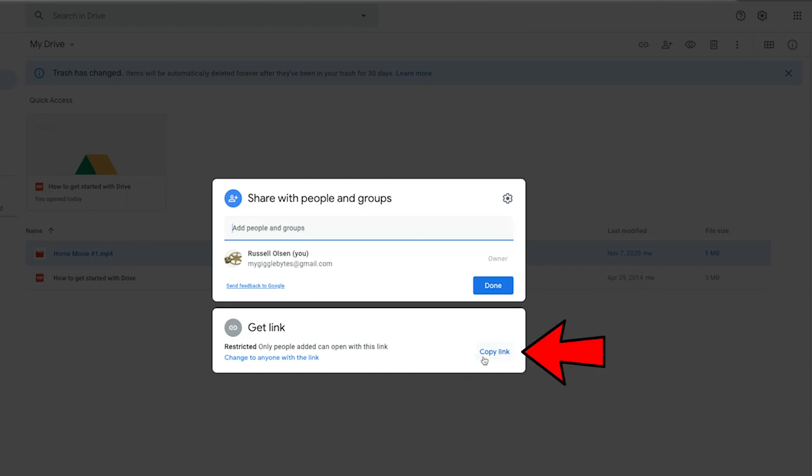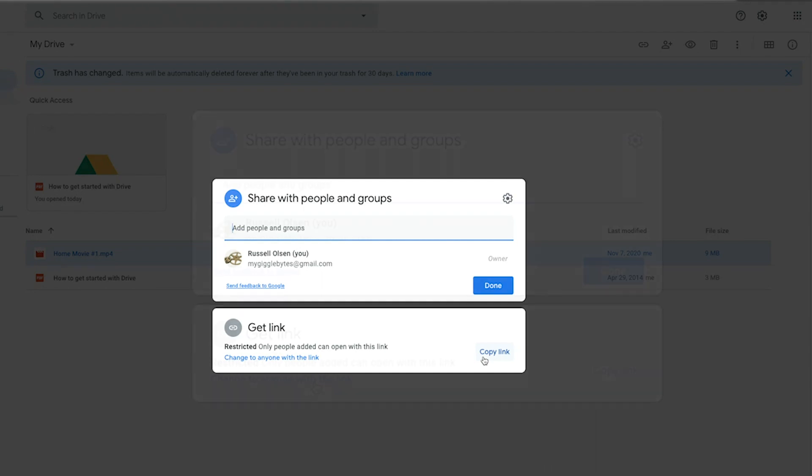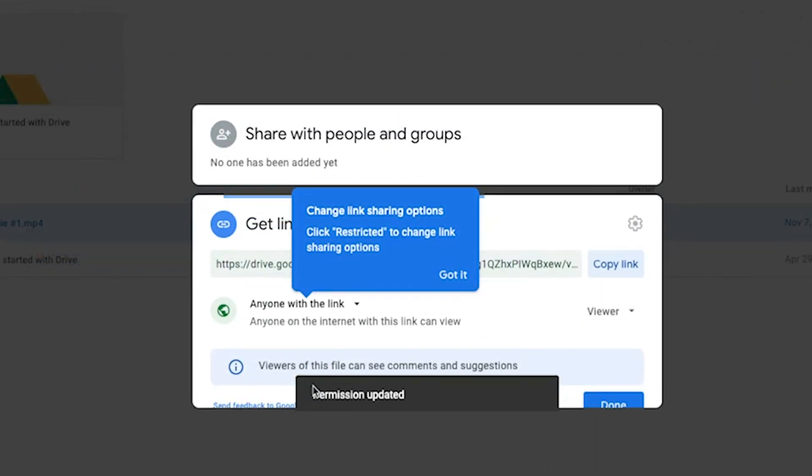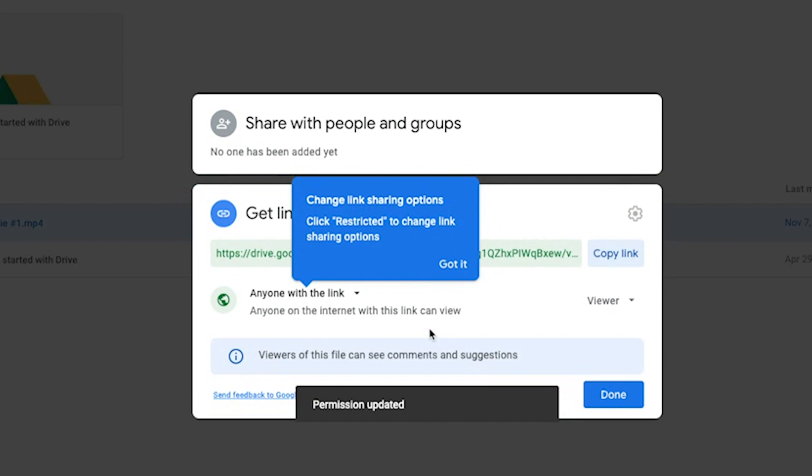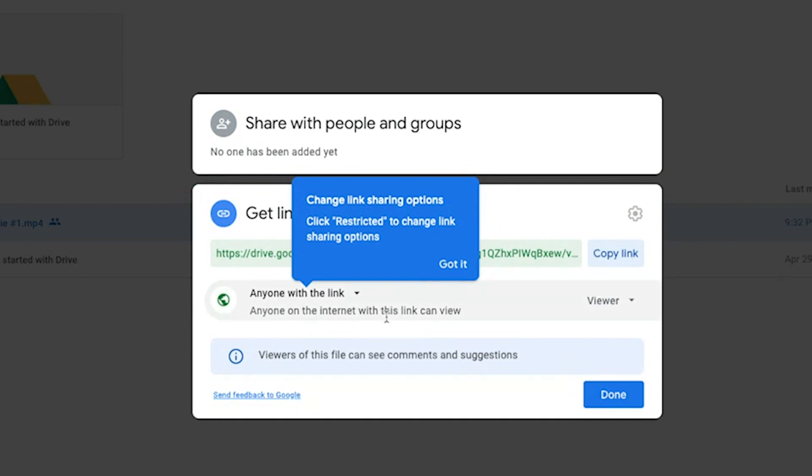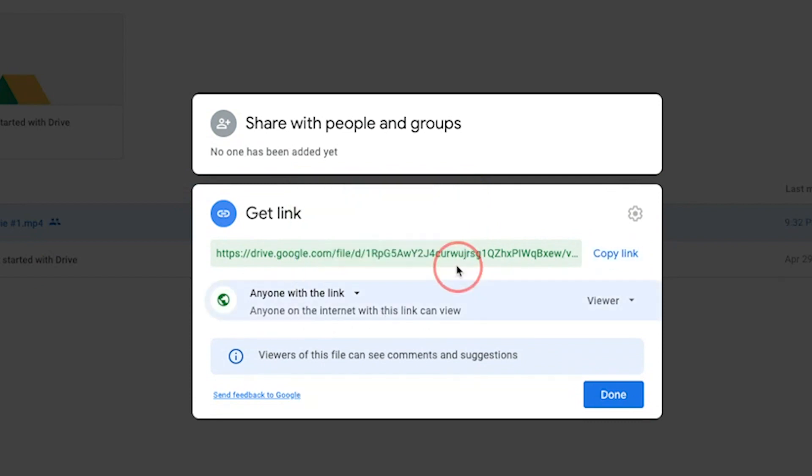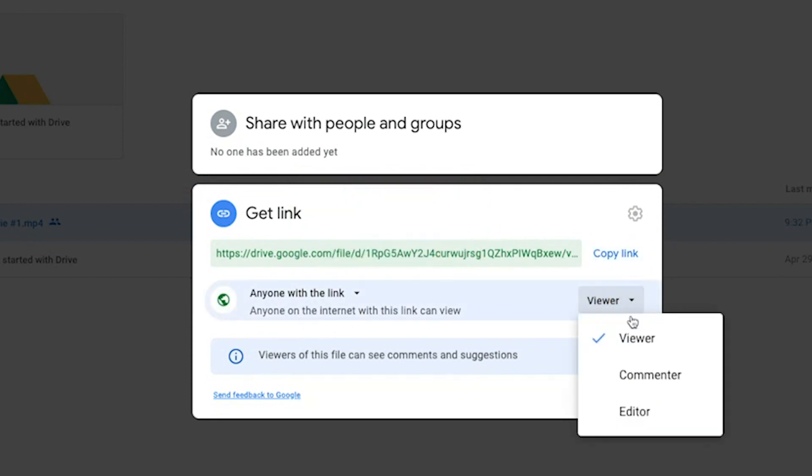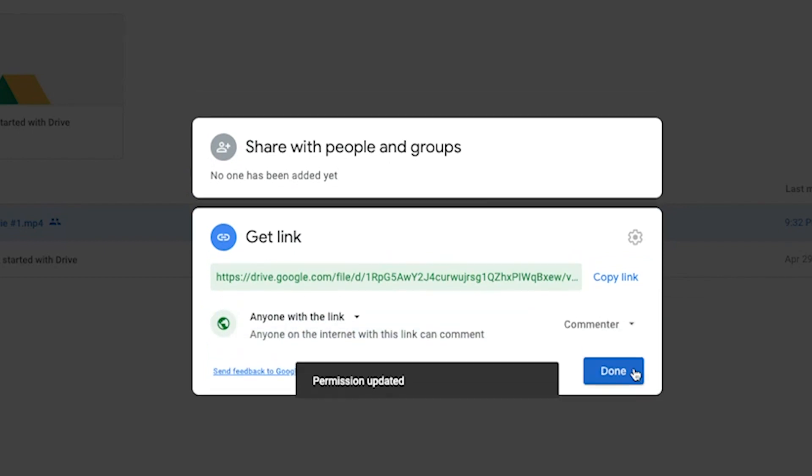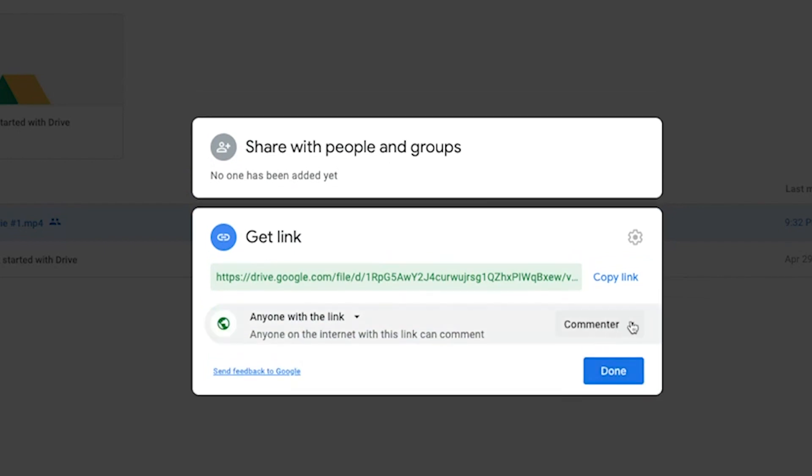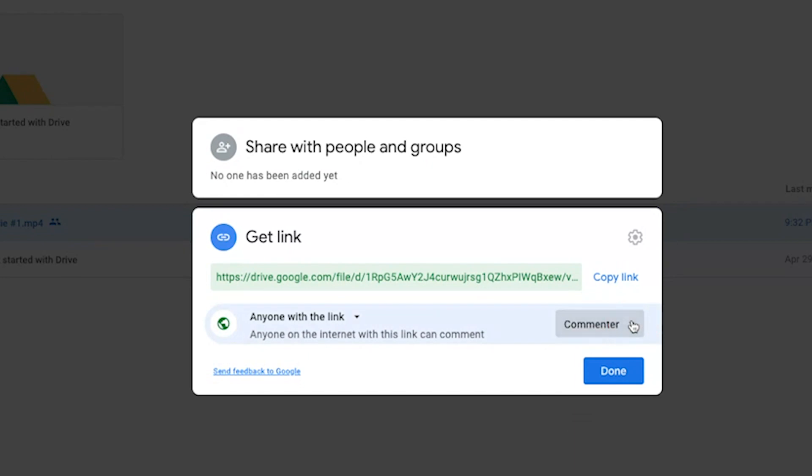It's real easy. It will go right to the video if you send them the link. Now you can change who views the link. Anyone on the internet with this link can view. That's the viewer. Or you can change it to a commenter. Anybody can comment on it, say what they think about it.